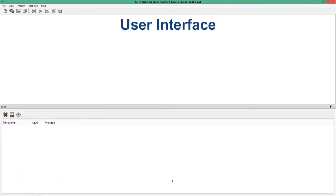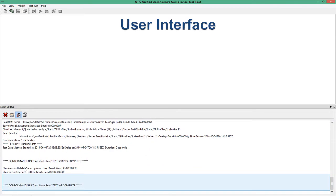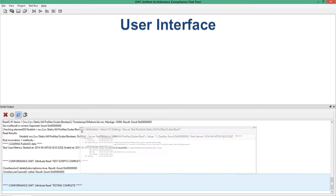The user interface of the CTT is quite powerful. At the bottom we have the script output window, which gives us the ability to view actual messages coming from scripts. This is very verbose and is more intended for a developer.